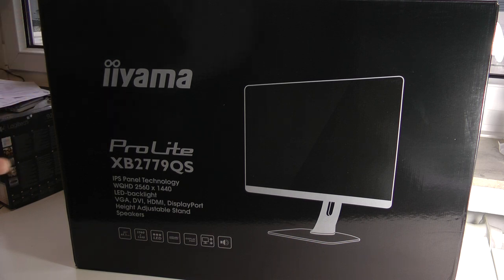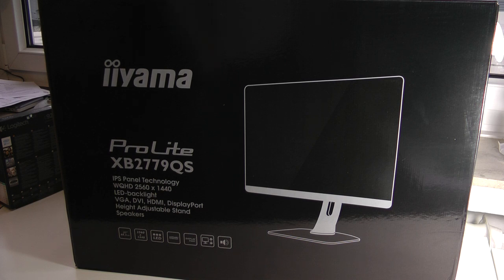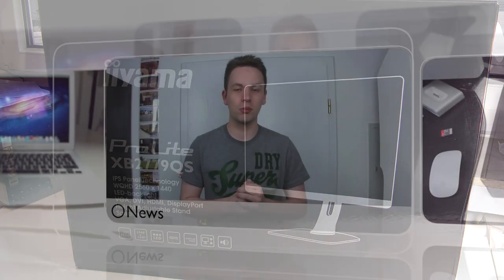But now let's actually get into the unboxing. You see how big the box is, so I'll just show you piece by piece what's coming in the box and then the monitor in the end. I hope that you'll enjoy this new video.